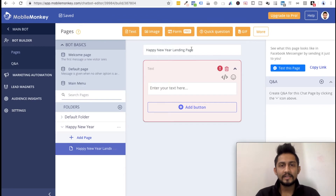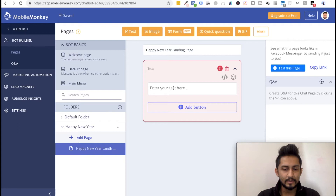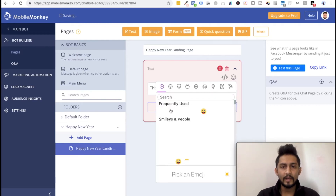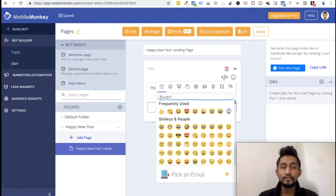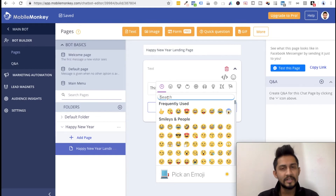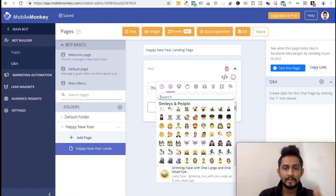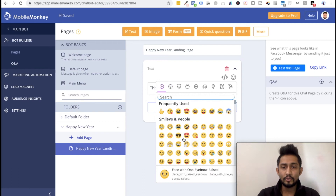In this text widget, when you type anything — let's say this is where you put your text information — you can also insert smileys. If I click on this, you can see frequently used emojis, and you can also search. This is something I really liked. I've used ManyChat as well, but in ManyChat this feature is not there as of recording — this is January 2019. I don't know when they'll update ManyChat, but currently they don't have this feature. You have to scroll and search. MobileMonkey also has this text form.